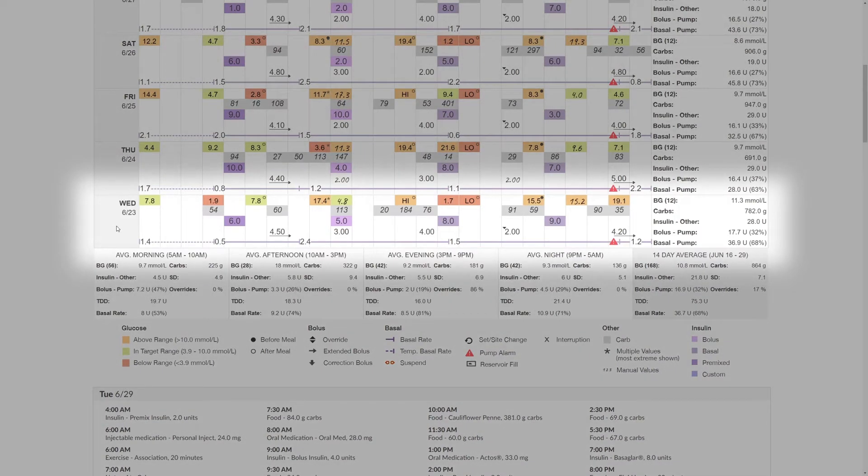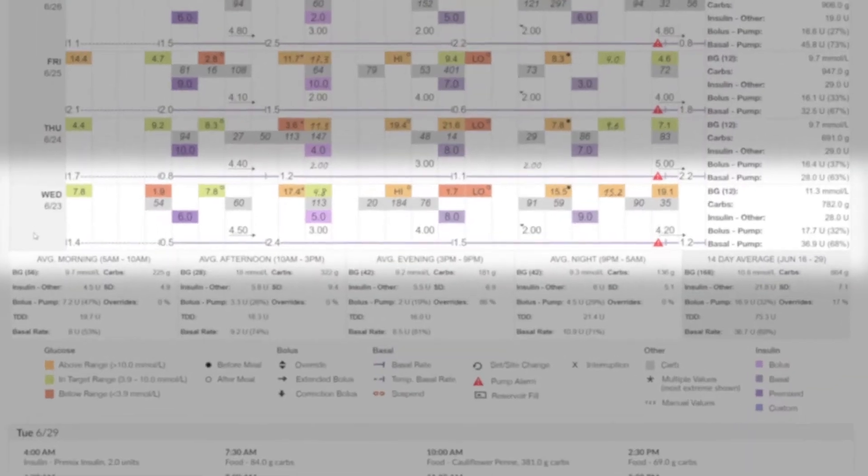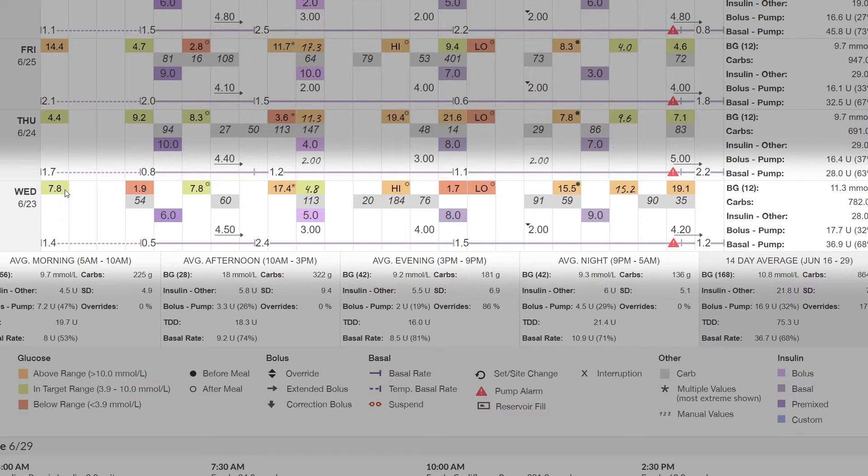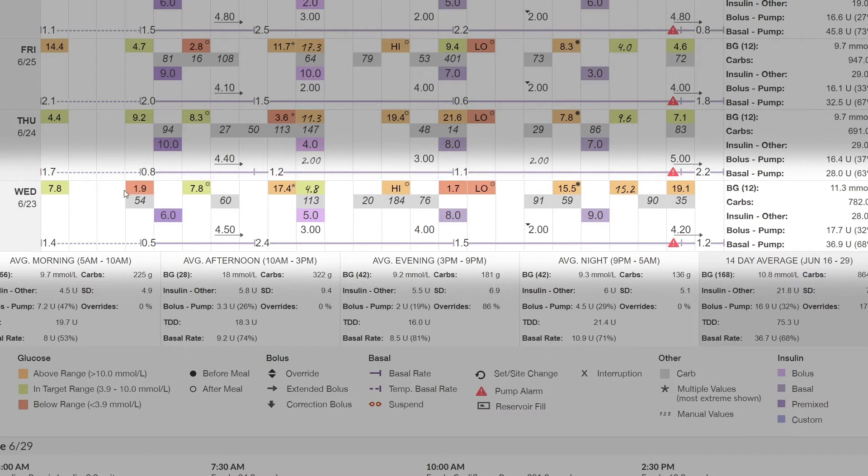First, we're going to review Wednesday the 23rd shown on screen here. At the bottom of the chart, you'll see that we start the day with an in-target blood glucose reading of 7.8. The in-target reading is represented in green. As we go through the day, we have below-target range readings shown in red and above-target range readings shown in orange.